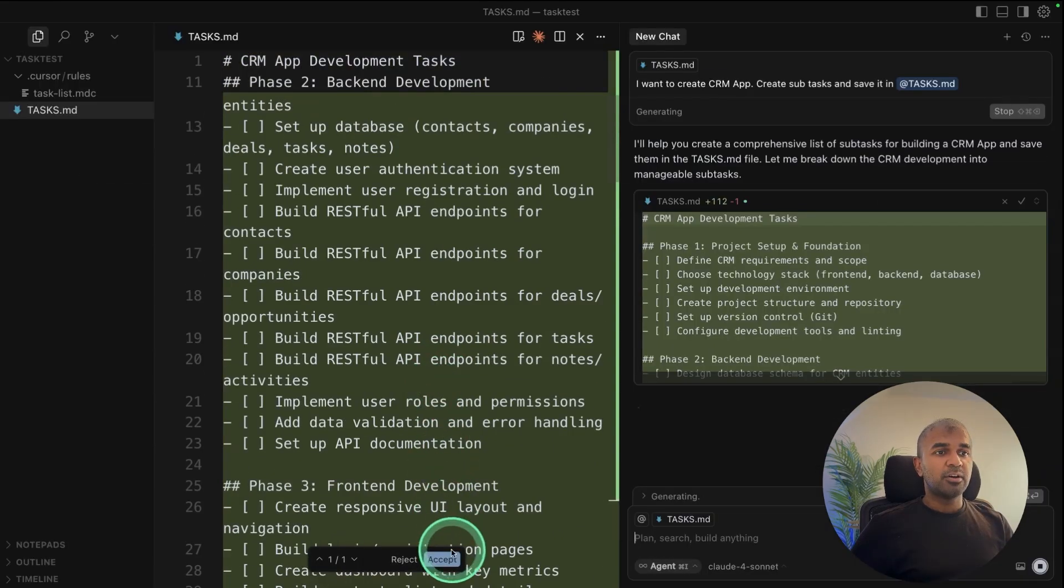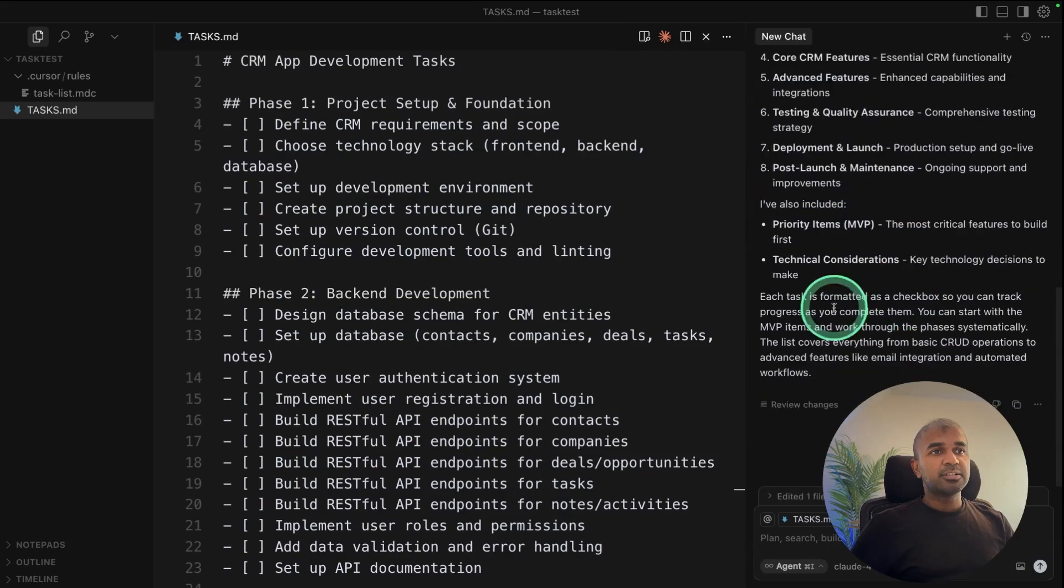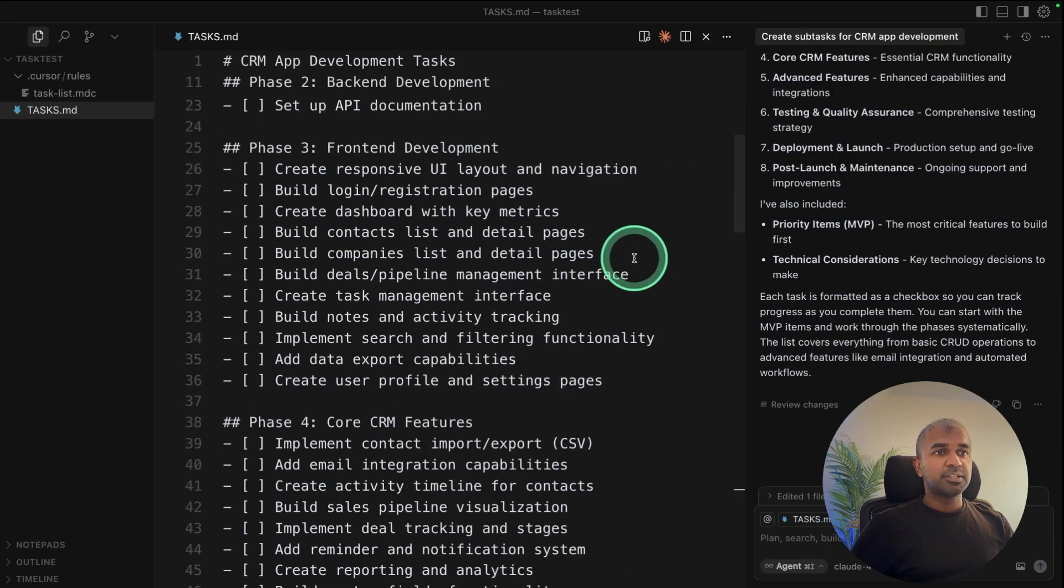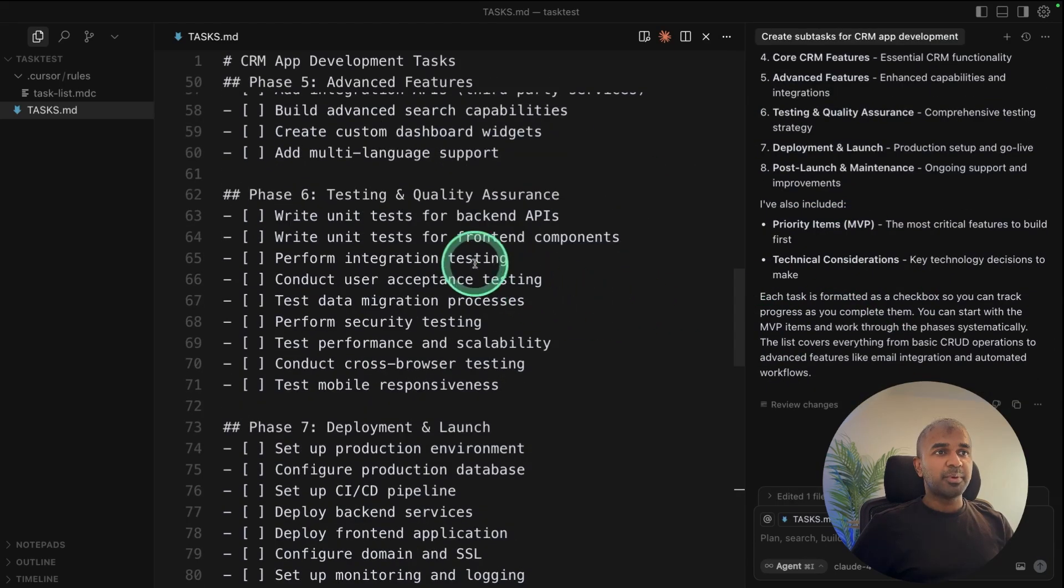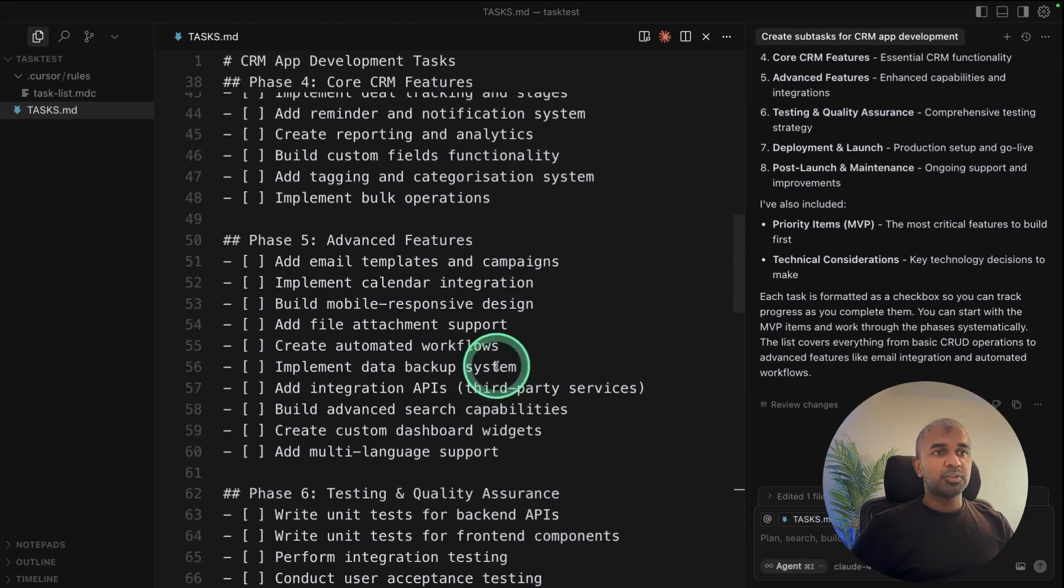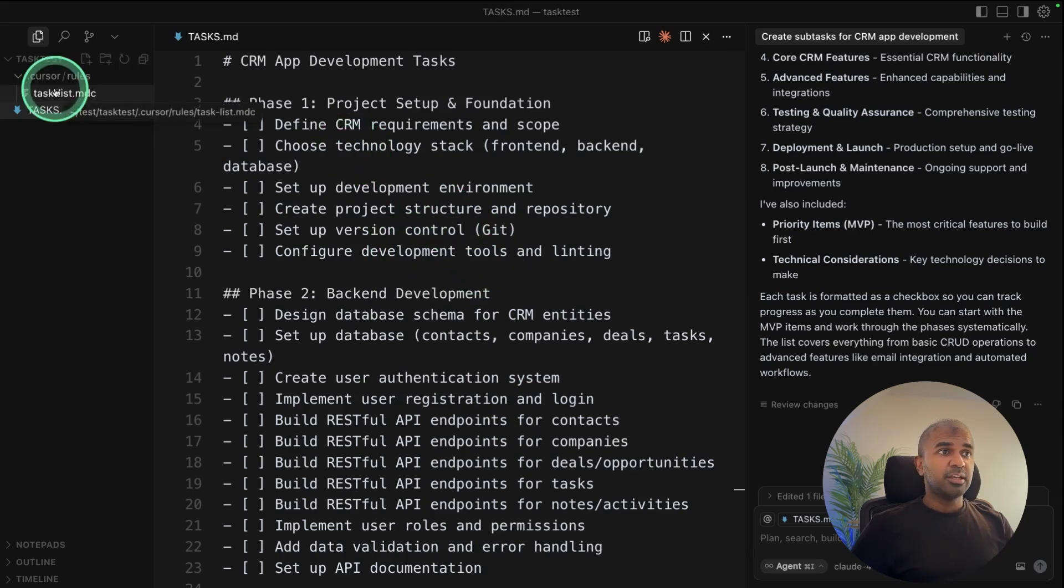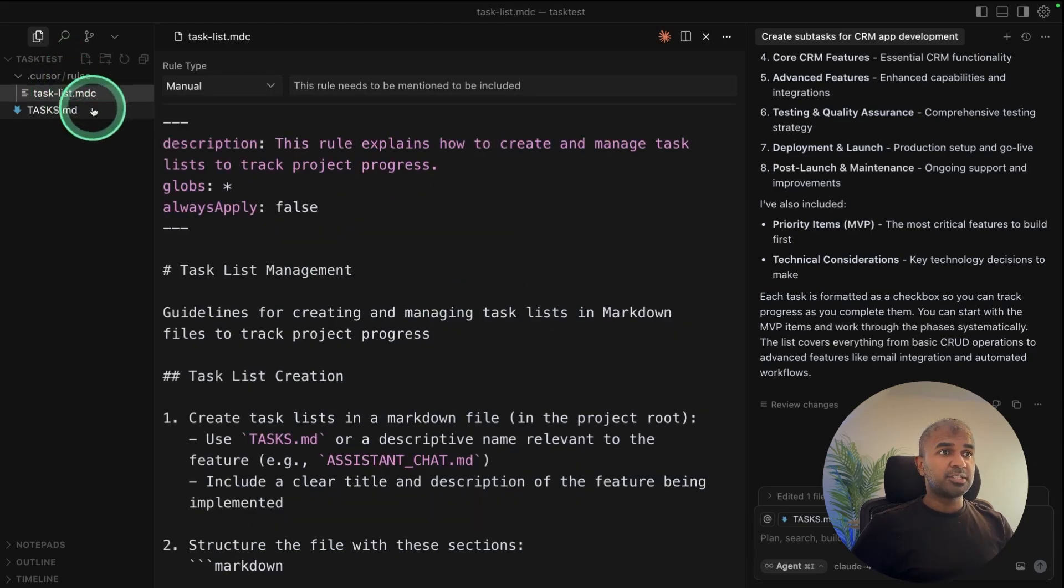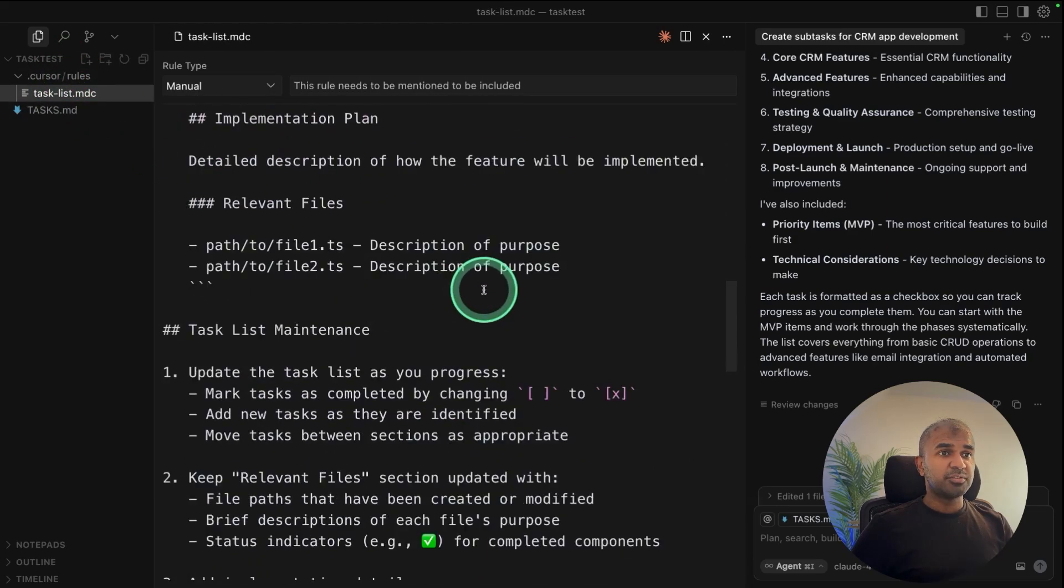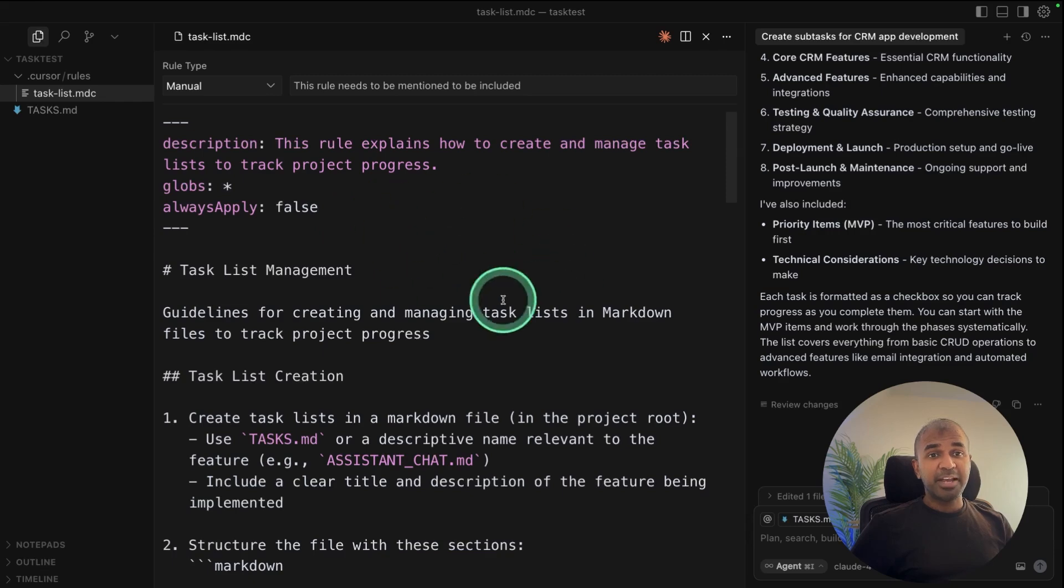And now the tasks are created. So I can even ask Cursor to follow this task and automatically tick while going through the process. And this is the manual way of doing it. It follows this cursor rule, which we have just copied and pasted here. But still this is kind of a manual process.